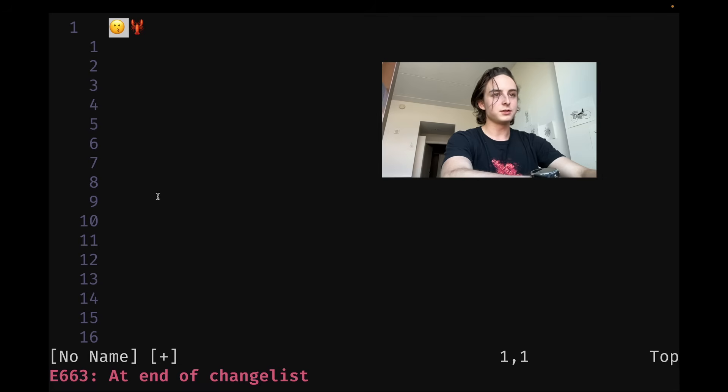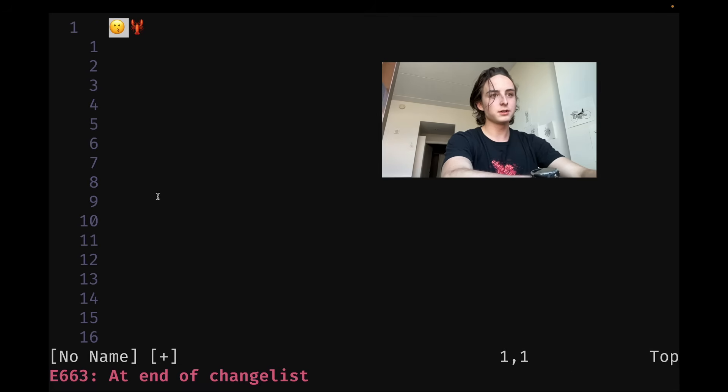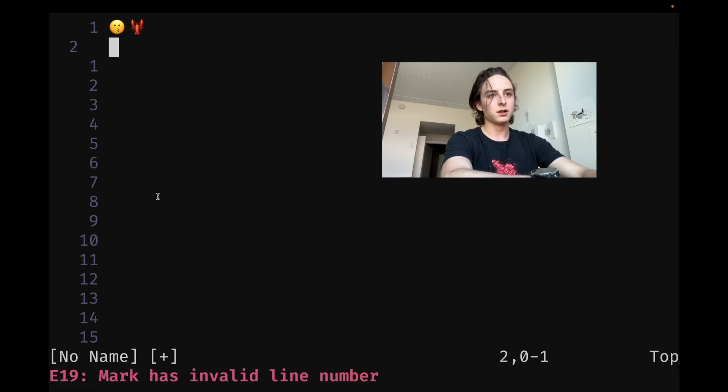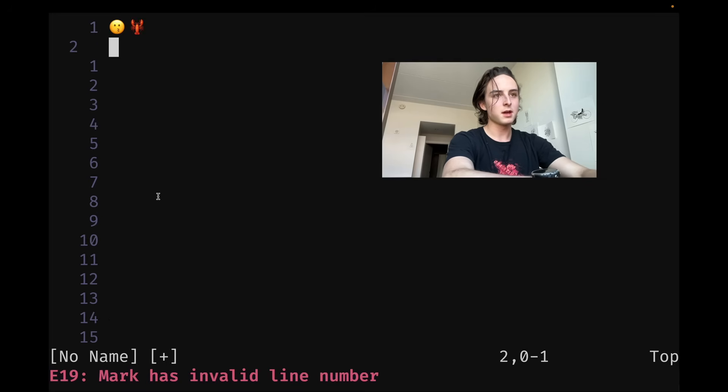So G semicolon, I can keep going backward. The change list is a little bit confusing to traverse sometimes because it's not always the most memorable thing compared to the jump list.